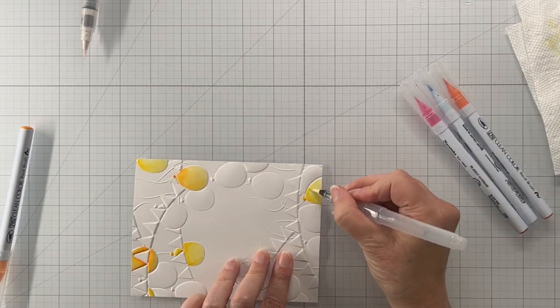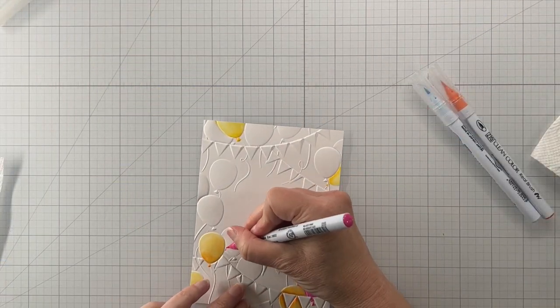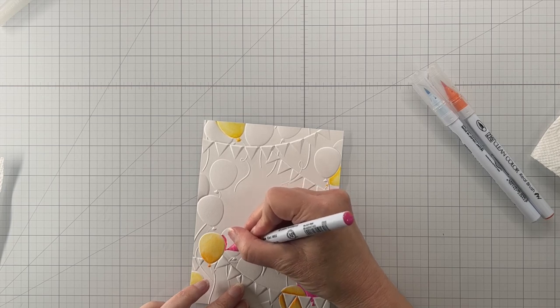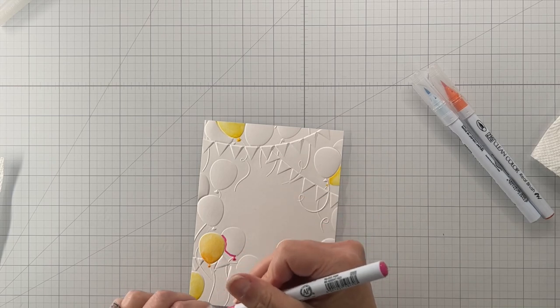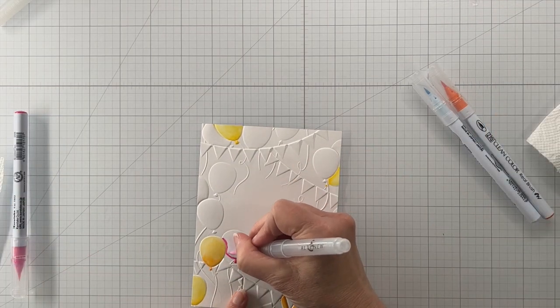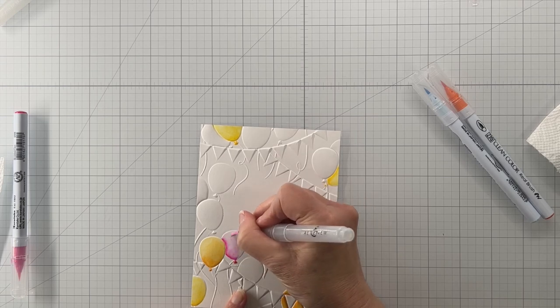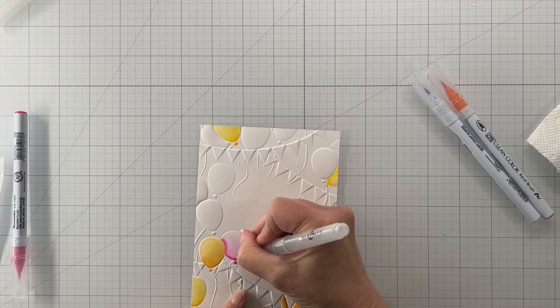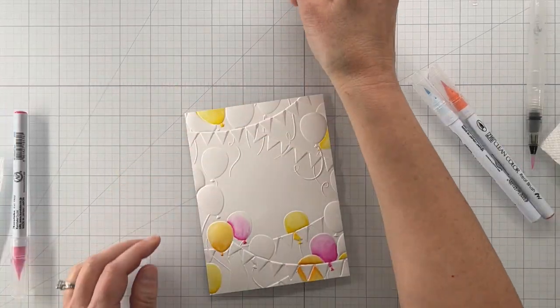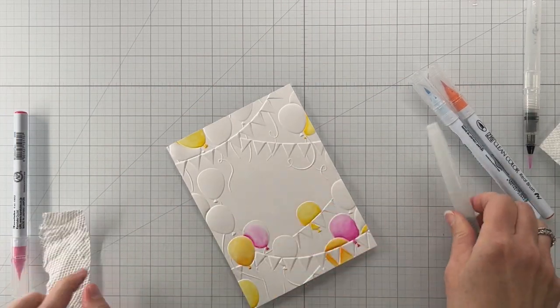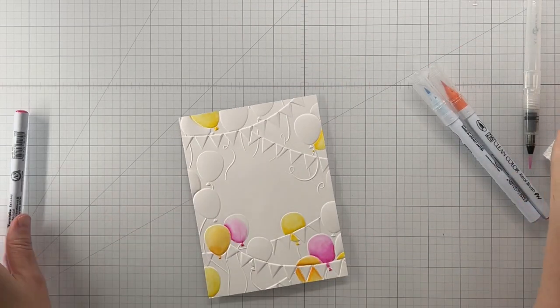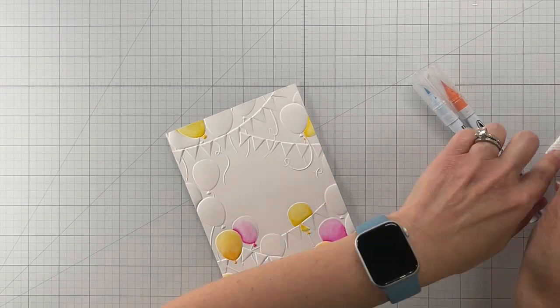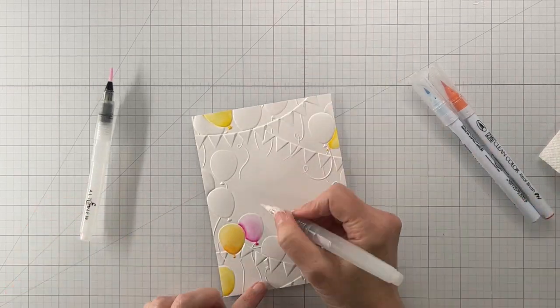The great thing about Zigs and really any watercolor brush marker is if you go outside the lines it's really easy to clean it up. You just come in with a clean brush, dab some water on the spot, and then kind of soak it up with the paper towel and it should clean it up pretty easily. Here you can see I'm doing that right now. I got a little bit of pink outside the balloon so I'm just coming in with clean water and soaking it up with the paper towel.